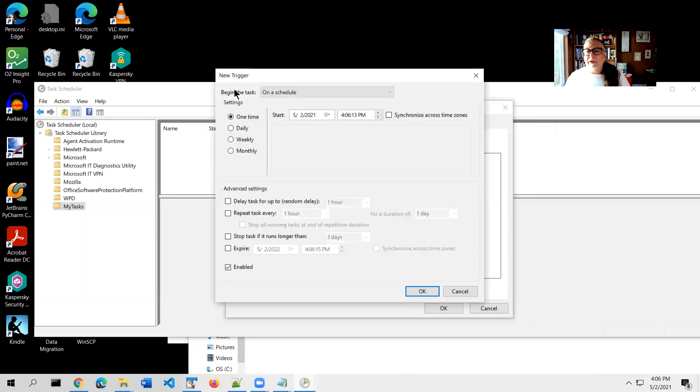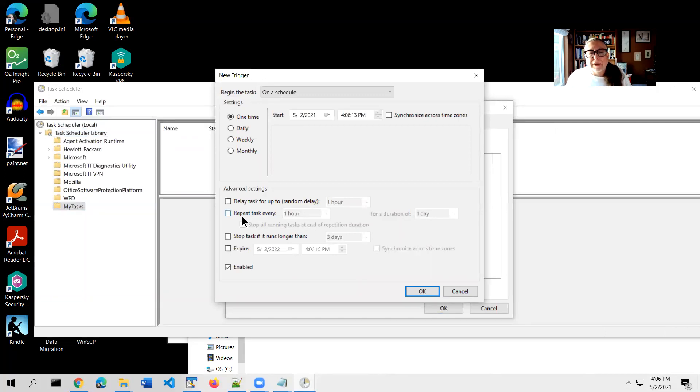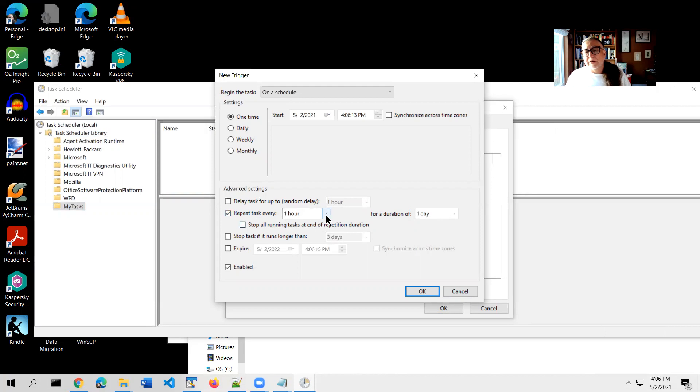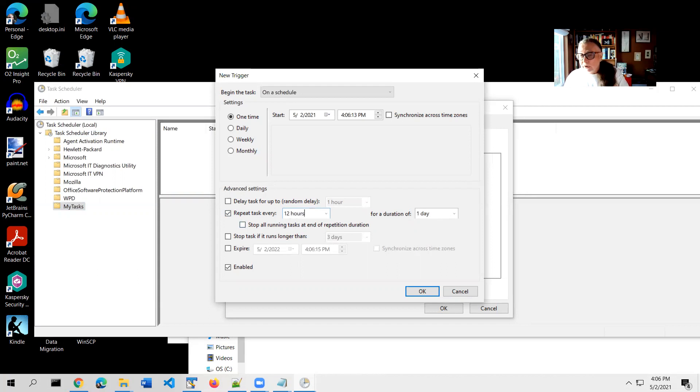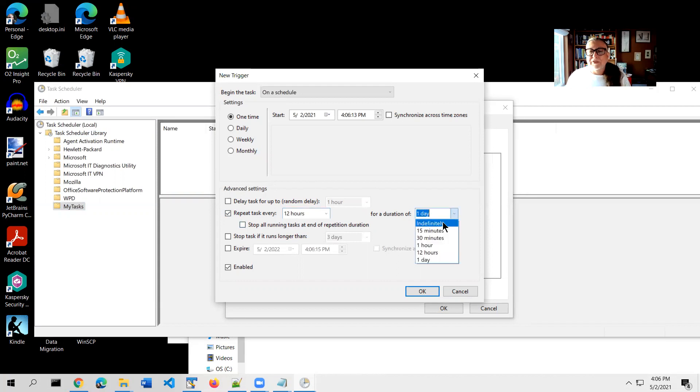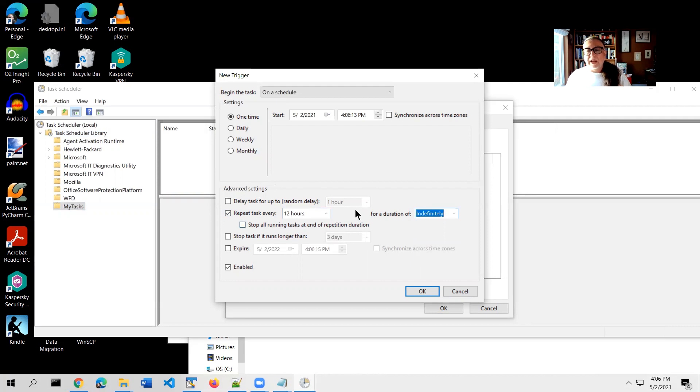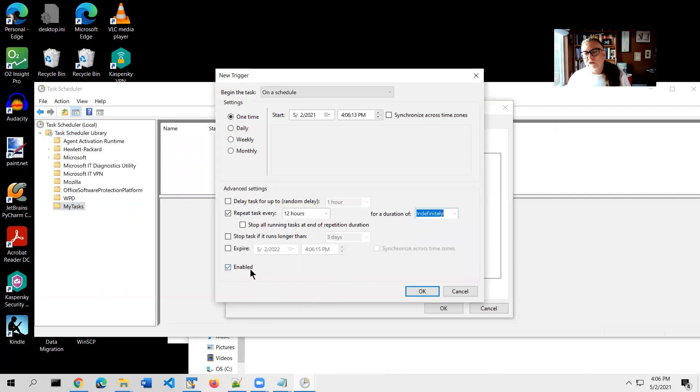Not really going to have to do very much here either. What you really want to do is set the interval. So you do that by coming down here to repeat task every. This looks like it's a dropdown, but you can actually type in this box as well. I'll tell you to type in 12 hours - in other words, twice a day. And then for a duration of, and what I'm going to say here is make that duration indefinitely. So what this now says is this task is going to be repeated every 12 hours indefinitely. And just double-check this checkbox says enabled. Enabled is enabled.